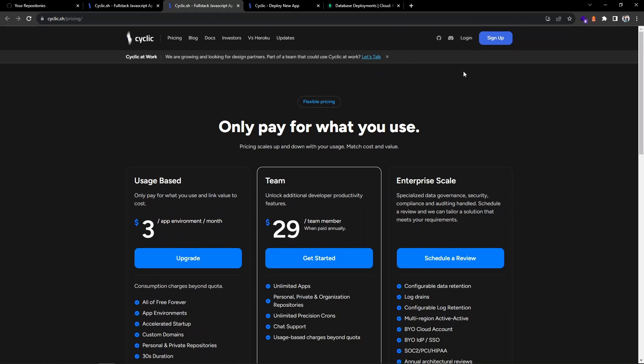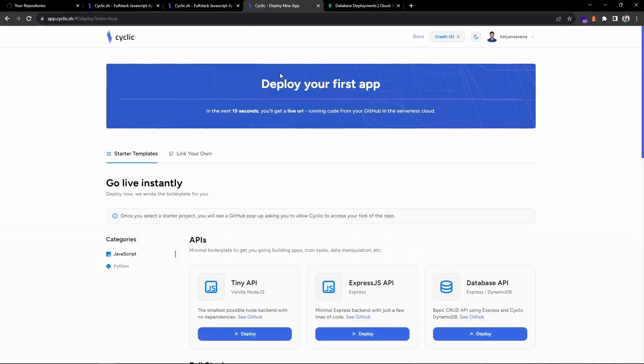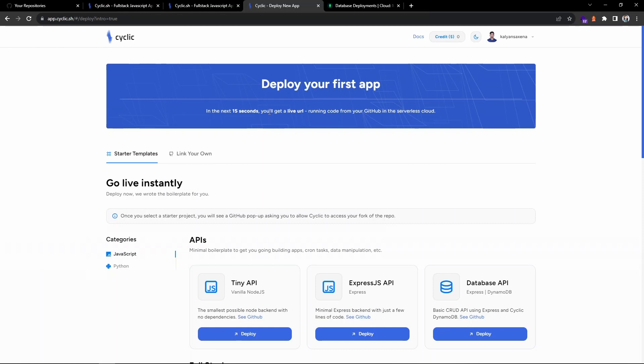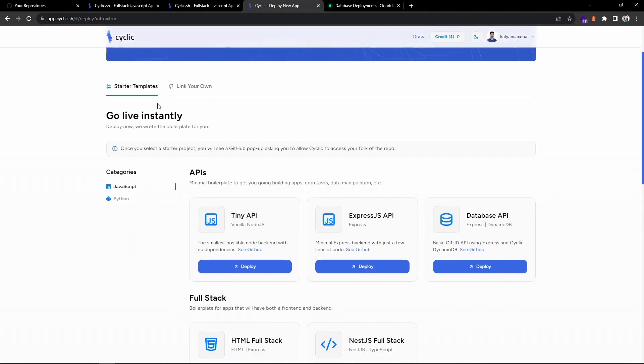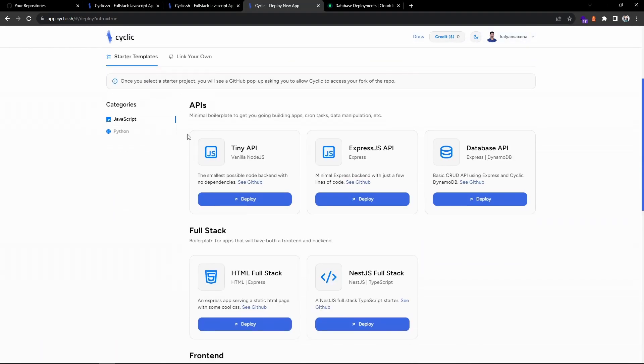You need a GitHub account in order to sign up and log into this platform. Once you sign in, this is my dashboard. You can see you can deploy your first app in the next 15 seconds. They are saying the build process will take 15 seconds in order to get a live URL running code from your GitHub.